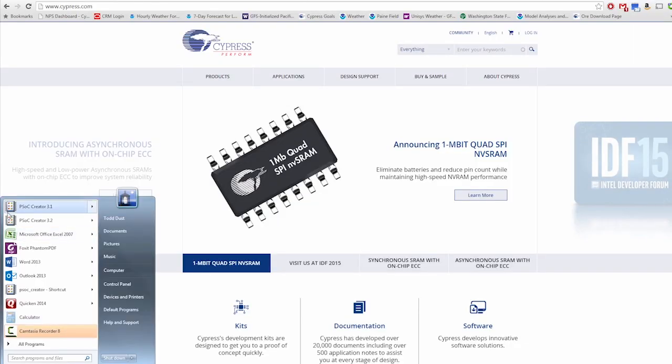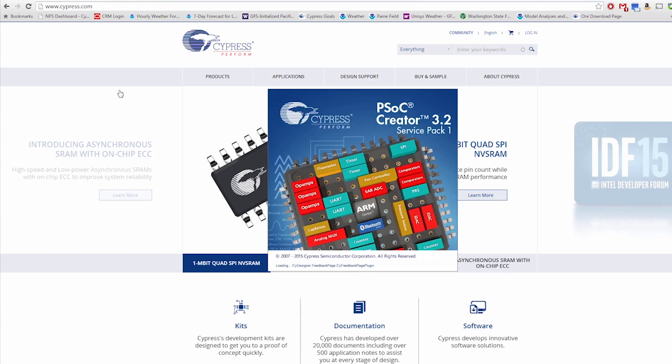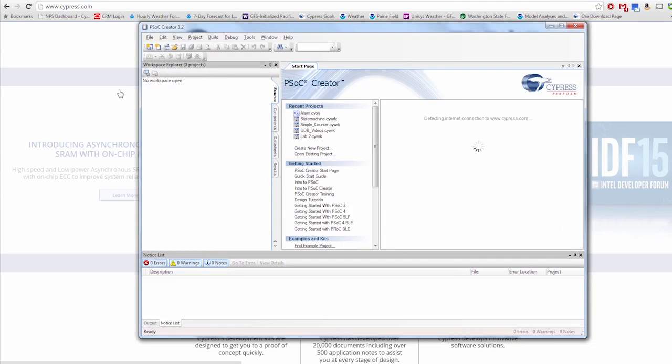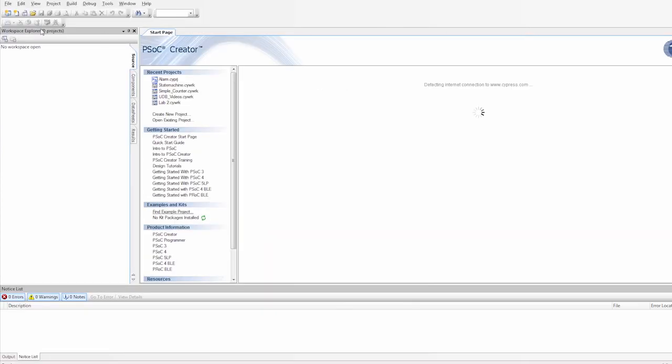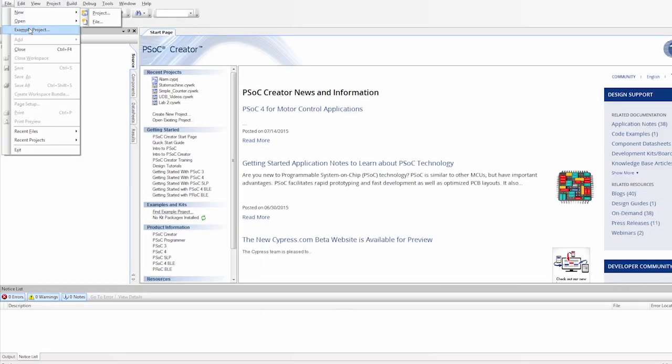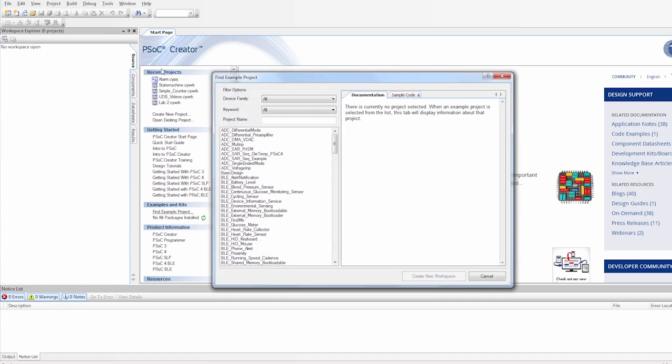So first let's go to PSOC Creator. And let's go and open a new project. But we're going to do an example project this time. So we're going to click on example projects.